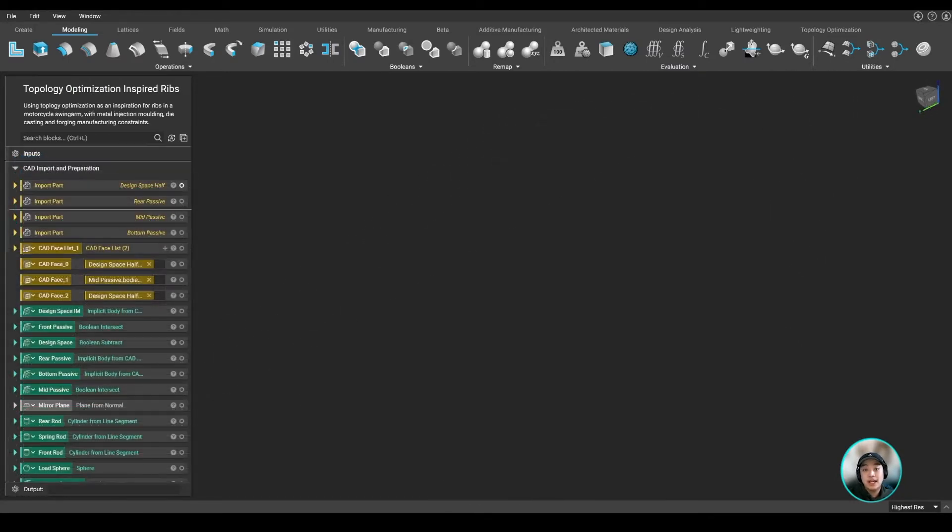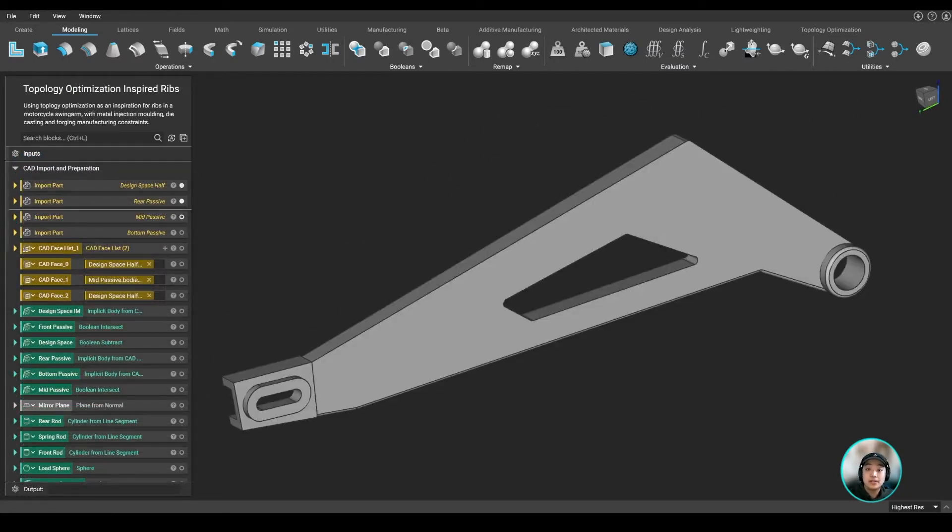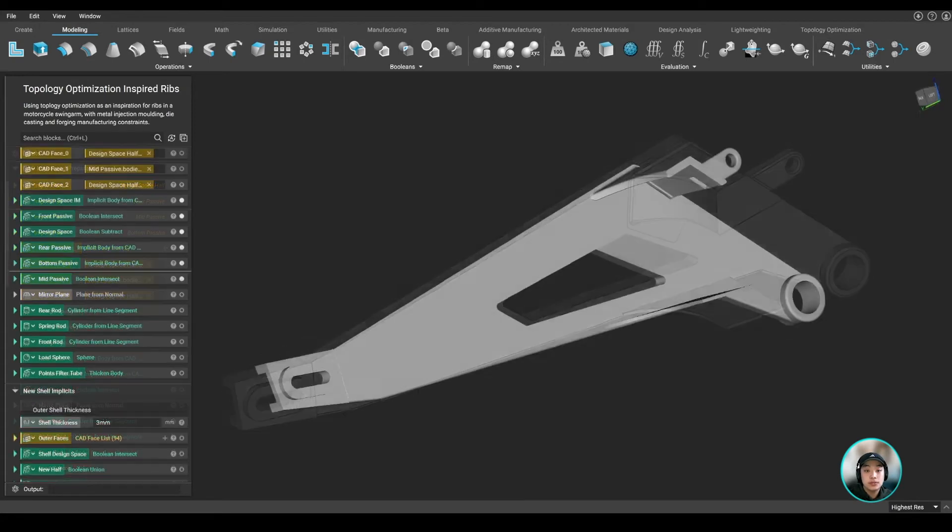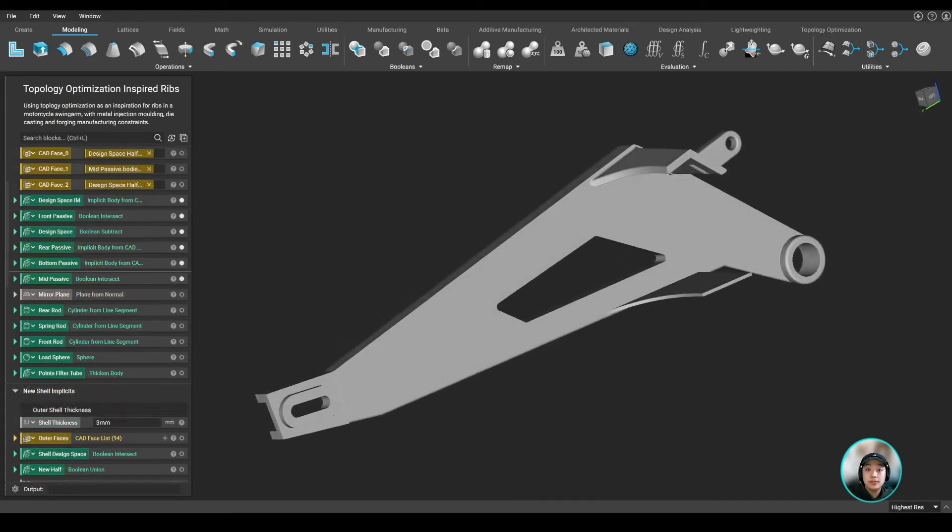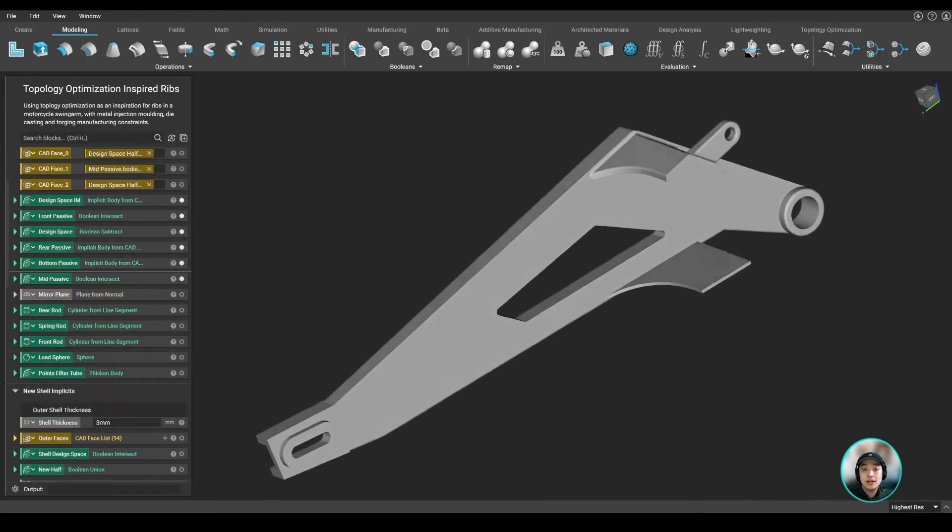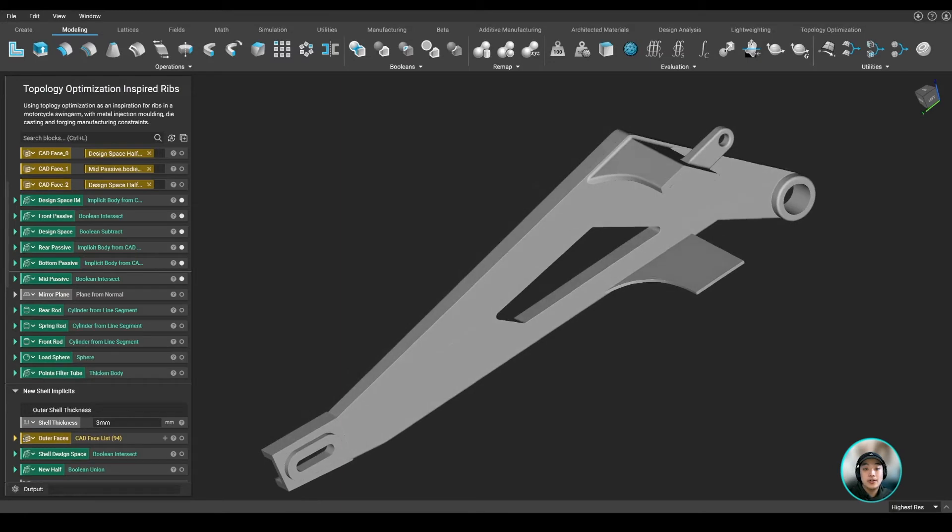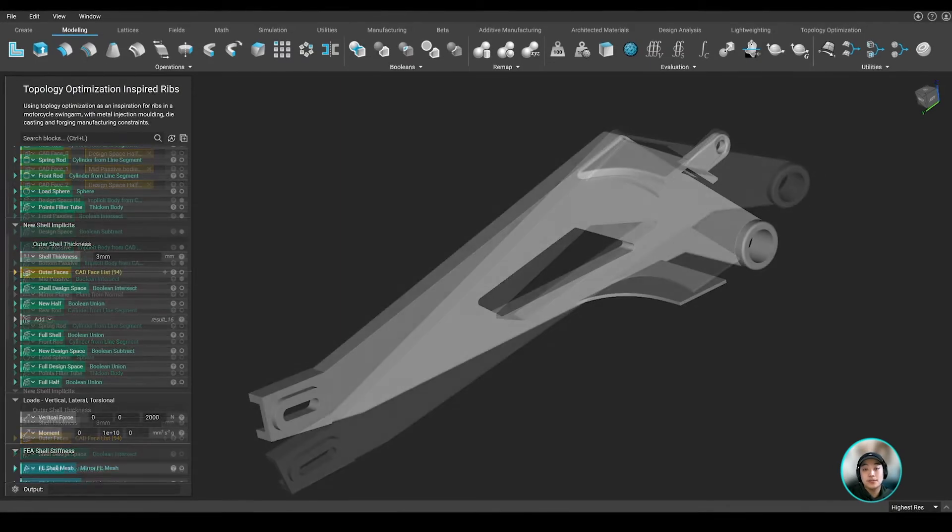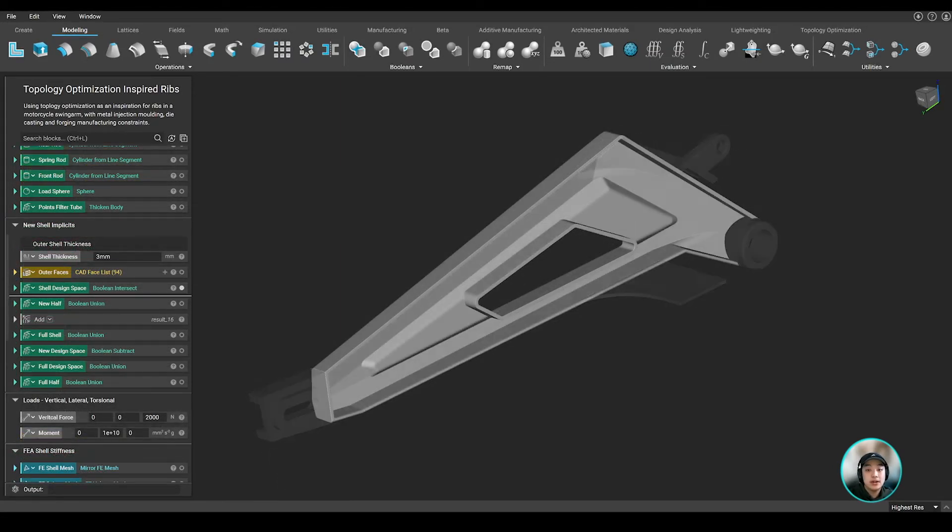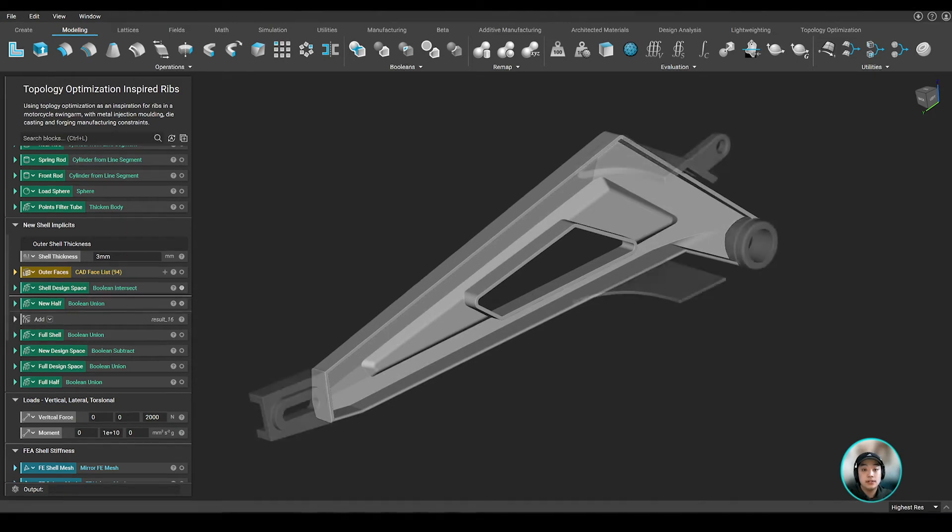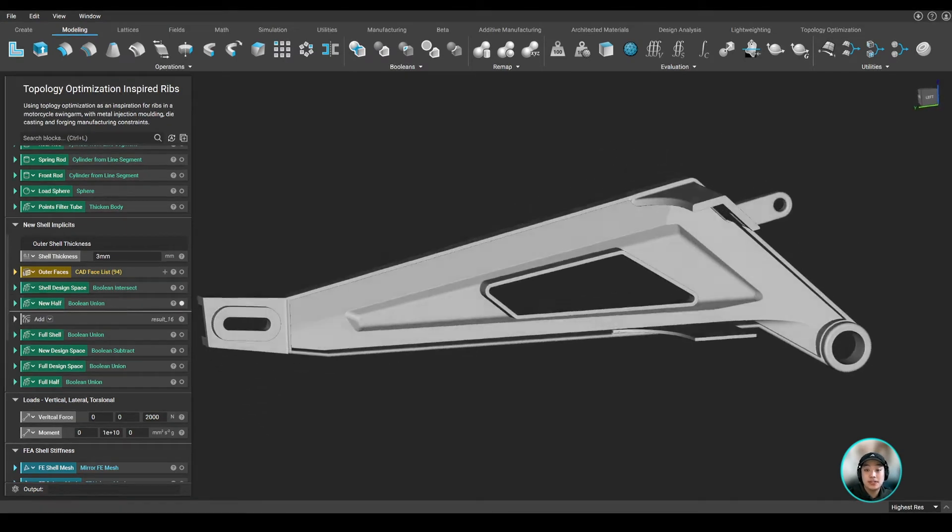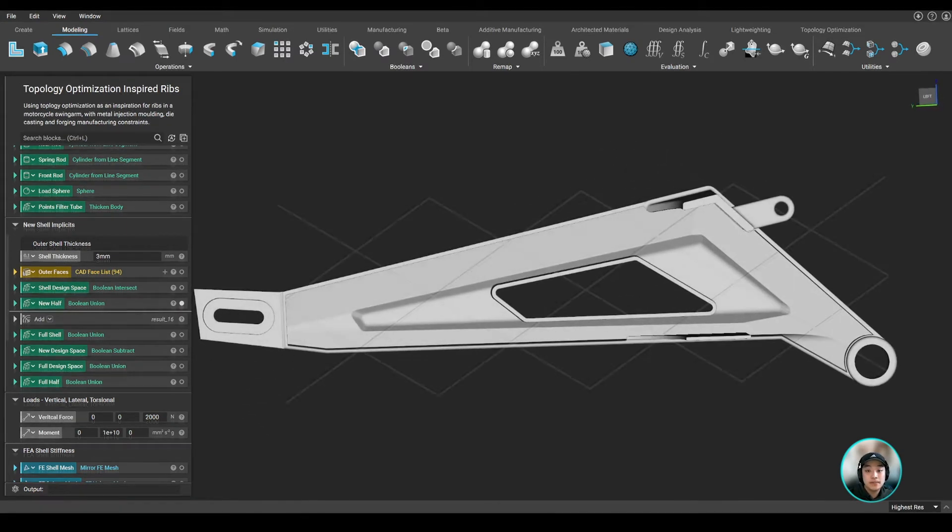We first imported our CAD and converted the geometries we are going to use in our lightweighting workflow into implicit bodies. Our goal is to reduce the weight of the swingarm. So to start it off, we shelled out our swingarm and left the inner side open so we can add some ribbing in those areas.